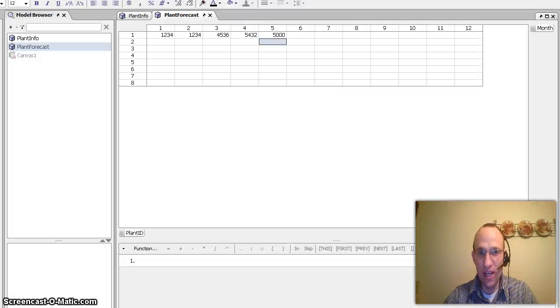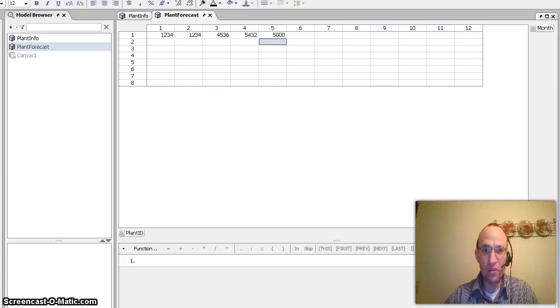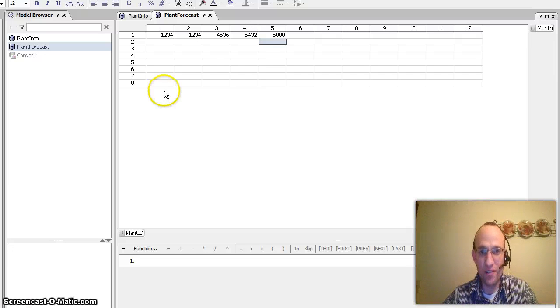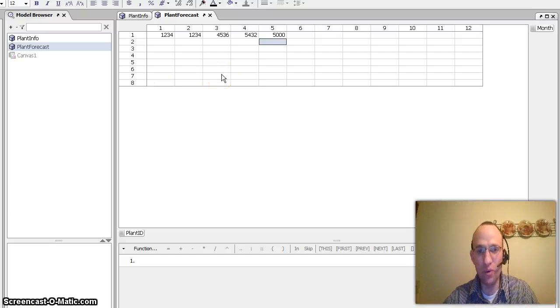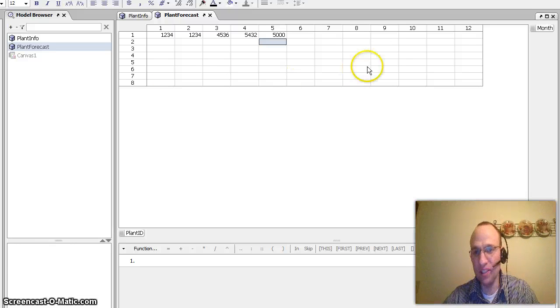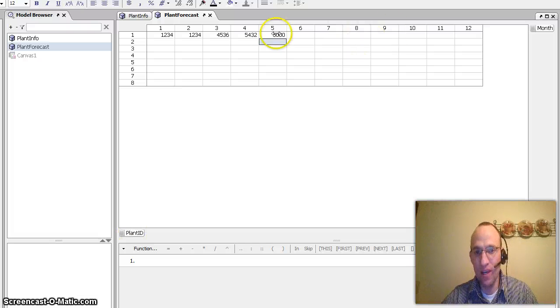I have here a basic model where I have a matrix called plant forecast. This is where, for instance, a user would go in and enter values of what they expect the forecast to be by month for each one of these plants that are listed here.